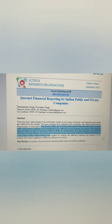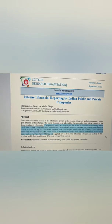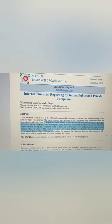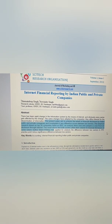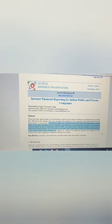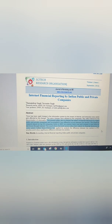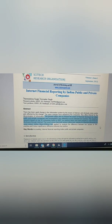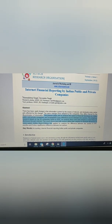Coming back to the paper, the highlighted lines under the abstract show the paper's aim: to analyze the extent of financial disclosure. 'Aim to analyze' means these are the objectives of the study. Then, the research is based on the top 30 companies listed on BSE, which is the sample size.